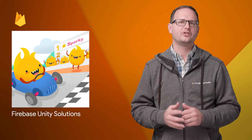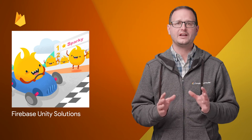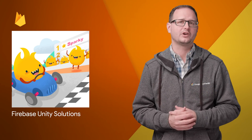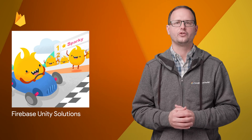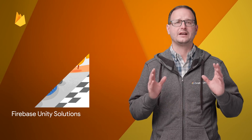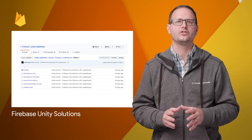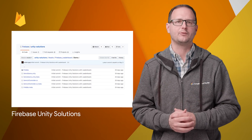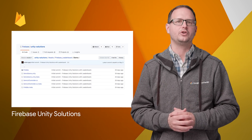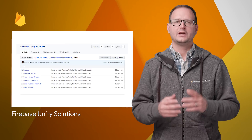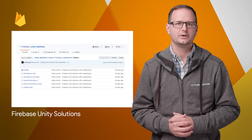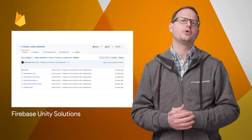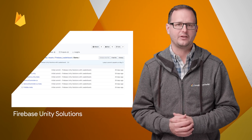Firebase Unity Solutions is a set of sample projects and scripts that help you utilize Firebase tools and services for adding cloud-based features to your games being built on Unity. It's open source and on GitHub. Head on over to the post for details and the link.